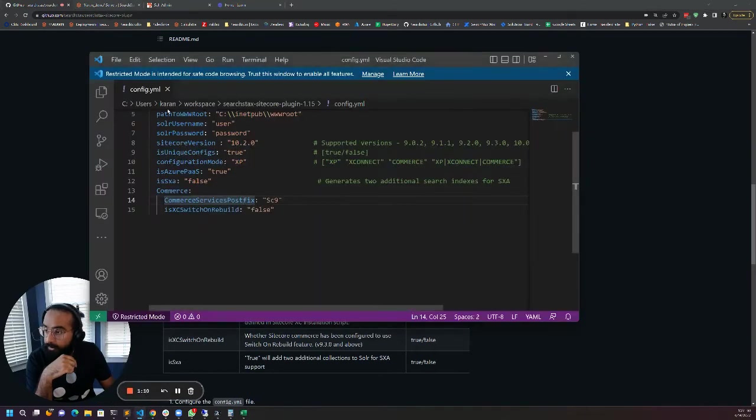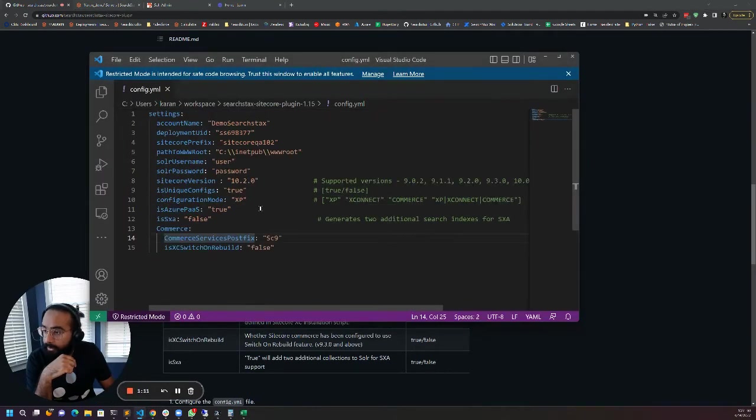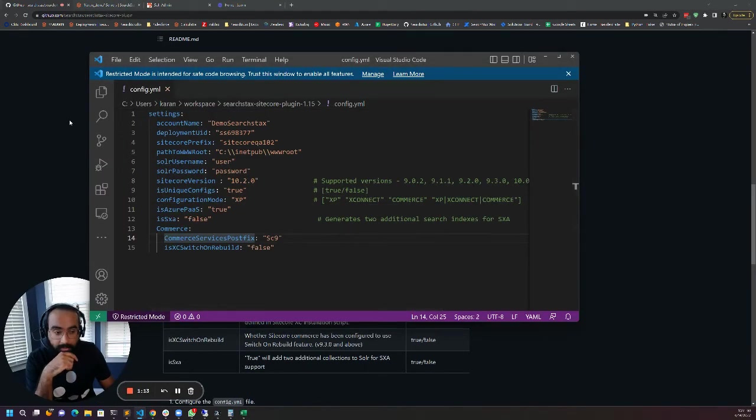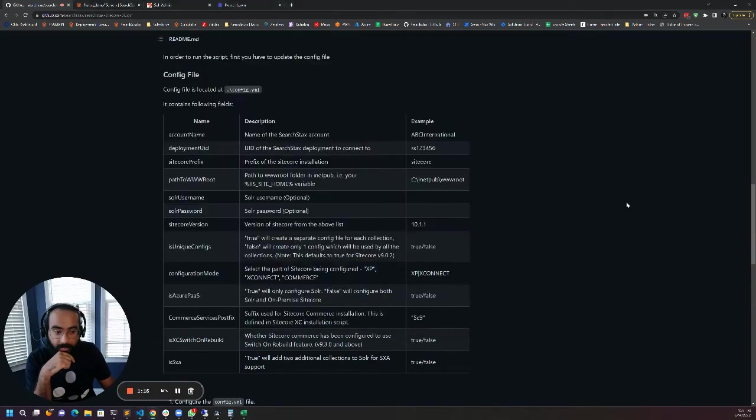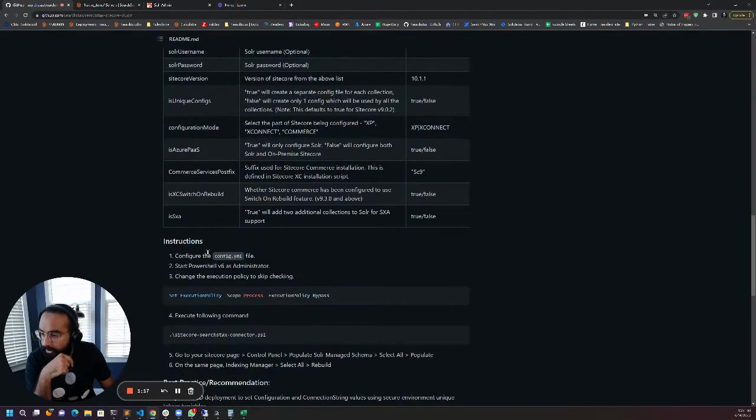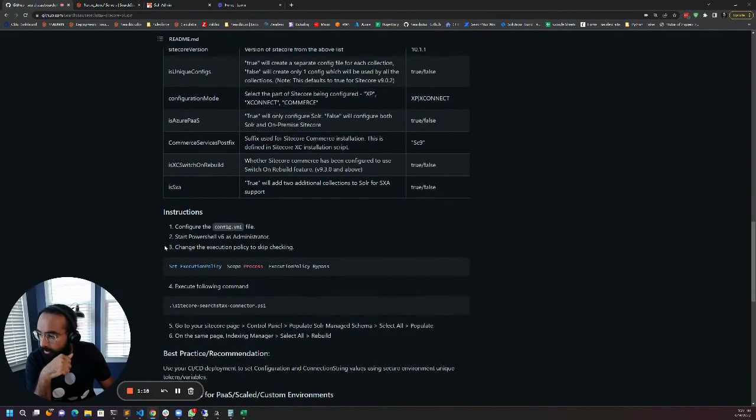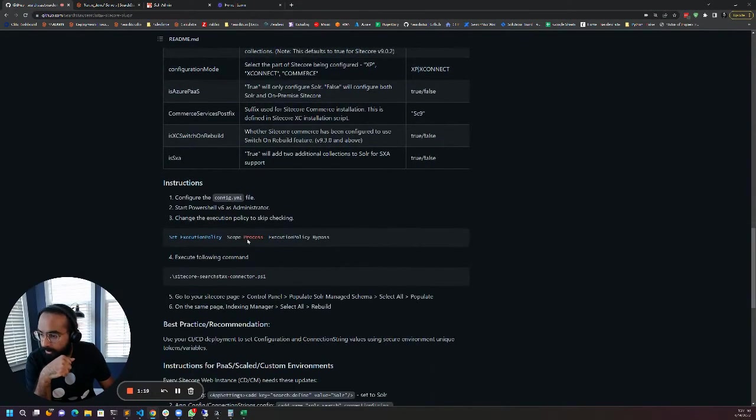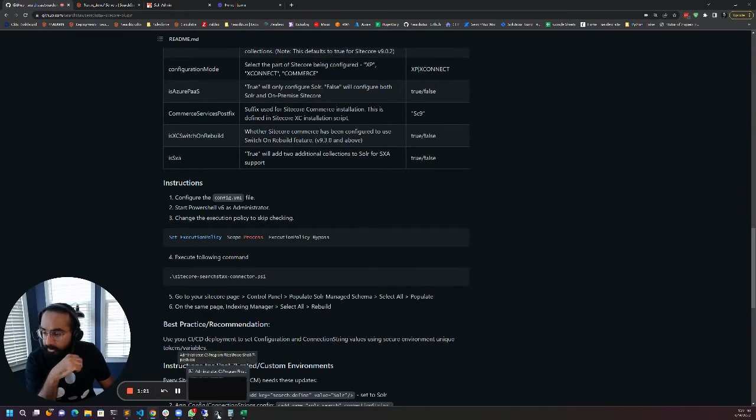I've already configured my script right here so I'm going to go straight to the next step and follow the instructions on how to run the script.